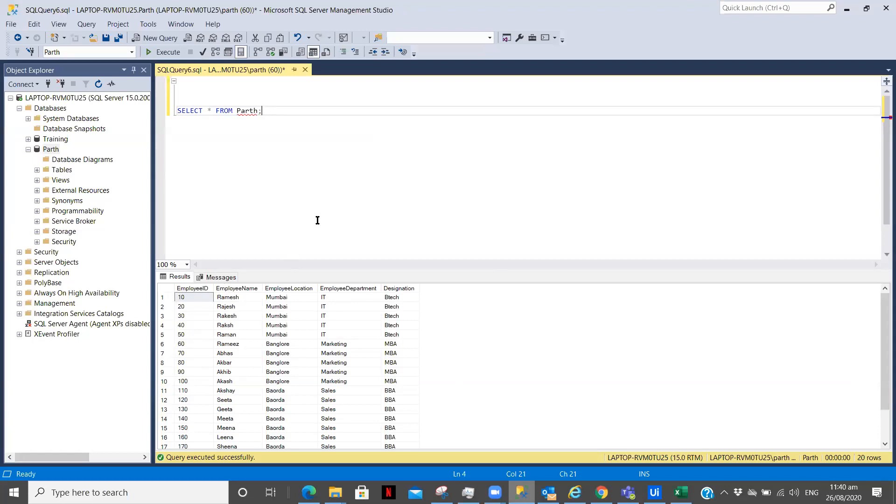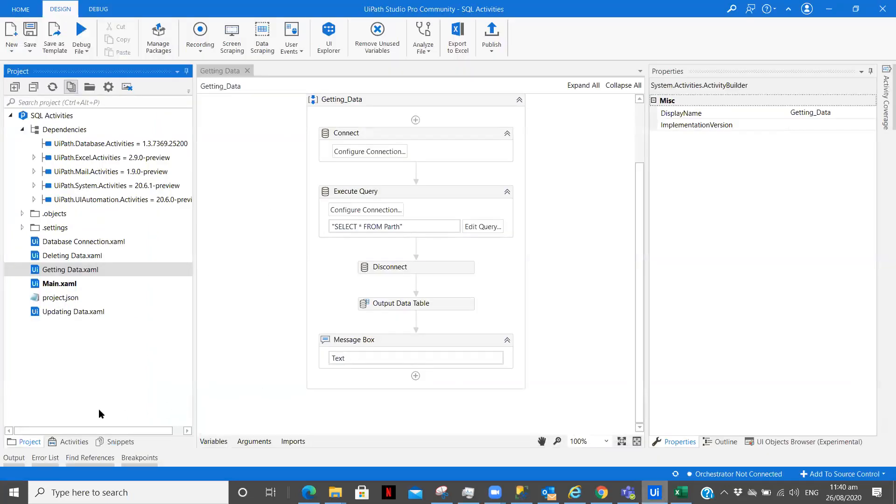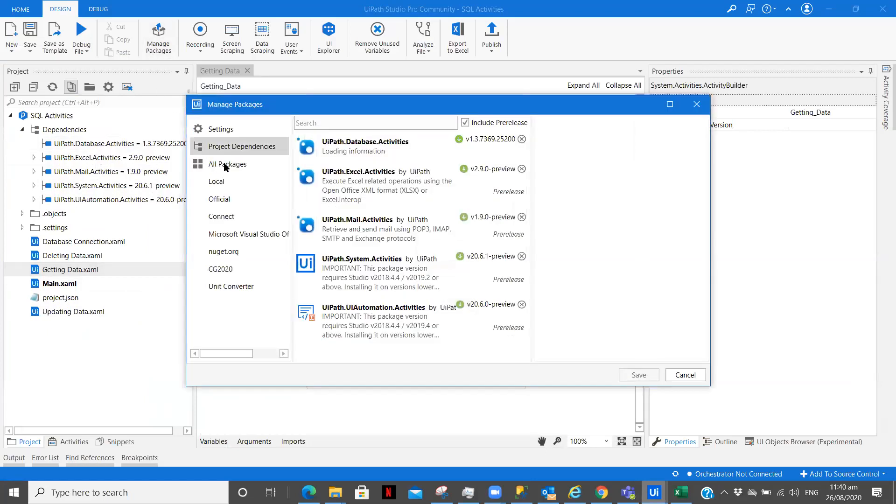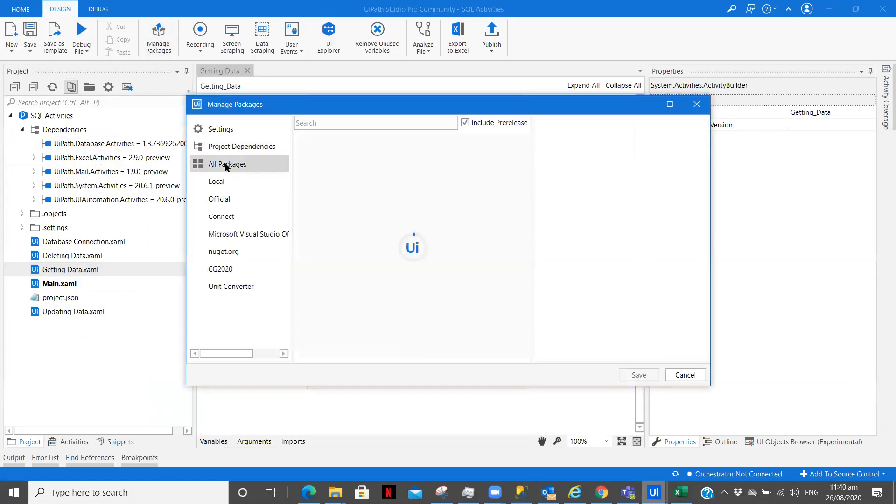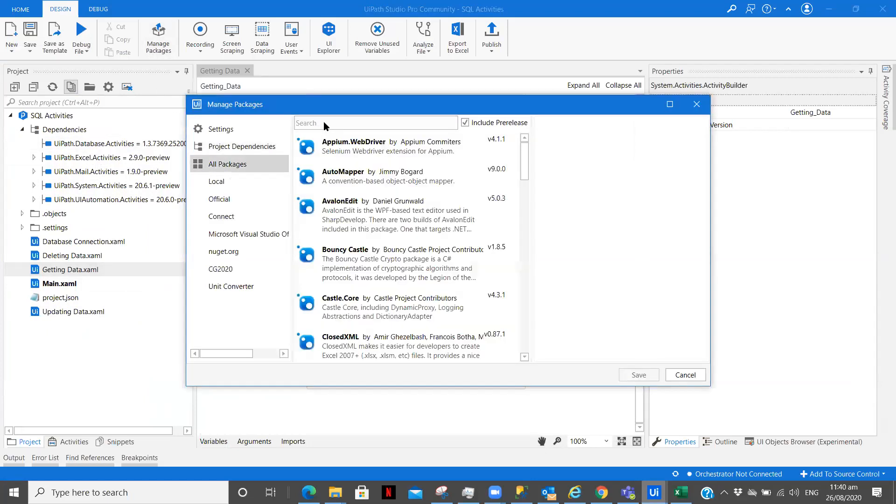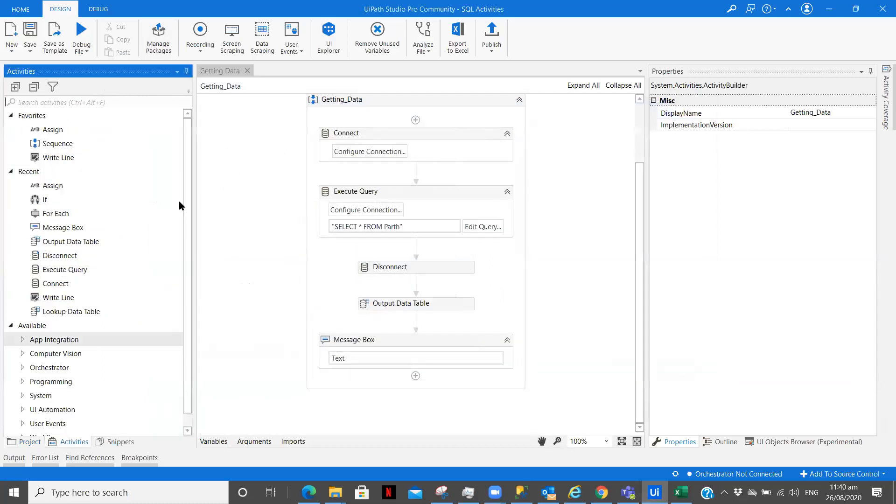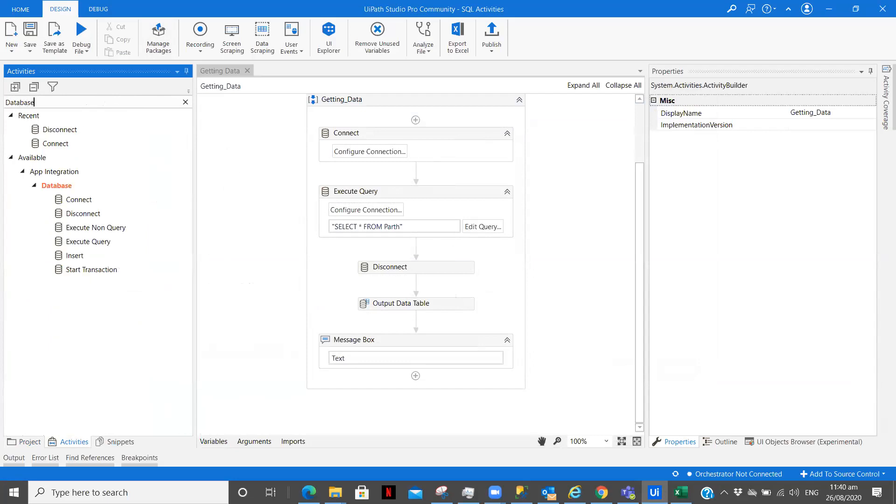Now in UiPath to use the database activities you need to install a package called UiPath.Database.Activities. That can be done from all packages typing over here. Once you do that, in activities you need to search database and you will have the following list of activities.